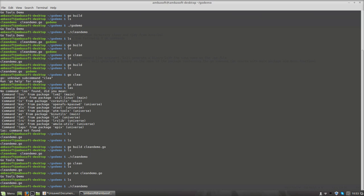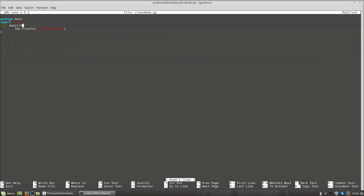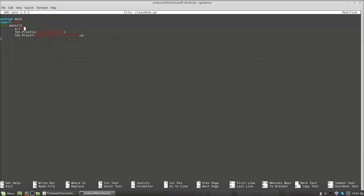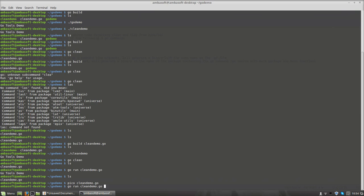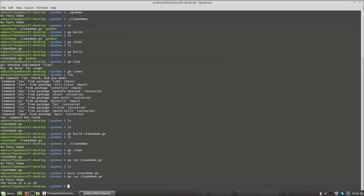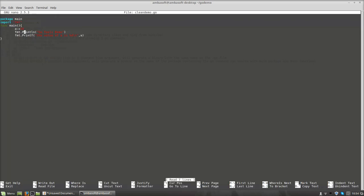It is a very handy command that helps us execute Go programs easily. Let us go to our code again and open the editor. Now I am going to add one more line: a variable a with a value of 10, and fmt.Printf to print the value using the formatted output — "The value of a is %d", a. The variable a is assigned the value 10, and it will be printed where the format specifier %d is placed.